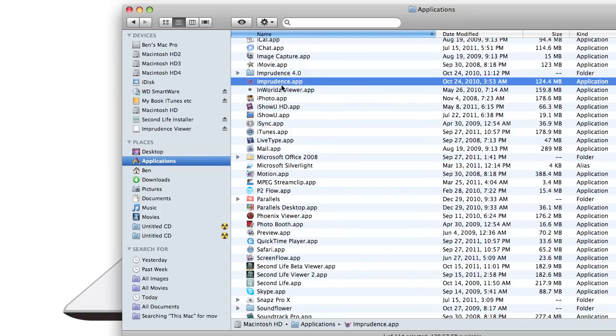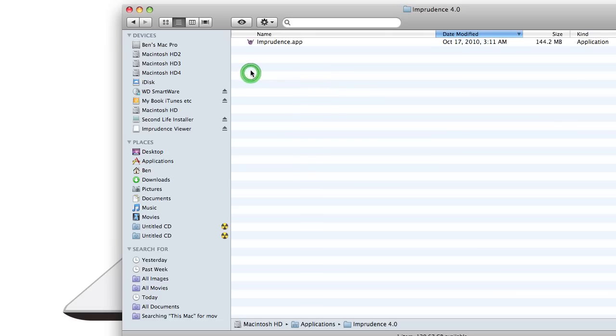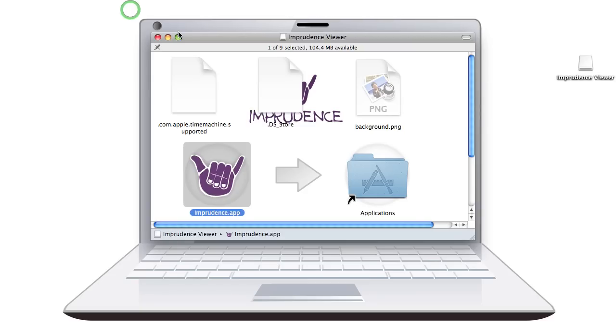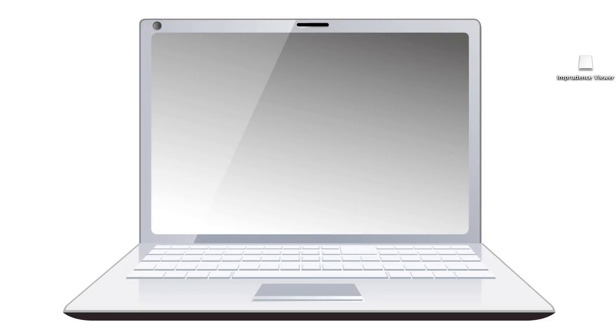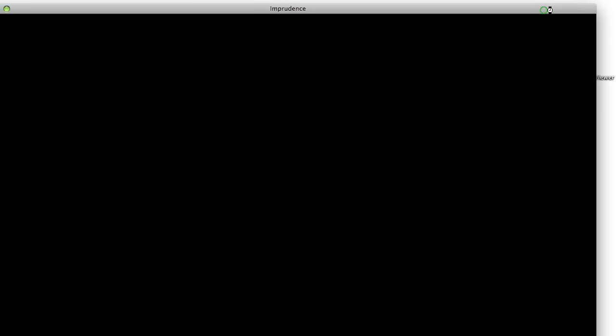I actually have, this is the older version of Imprudence. And then if I look up here, Imprudence 4. So this is the one we're going to use. We're going to use Imprudence 4. Let me close that out. And let me open my Imprudence Viewer.